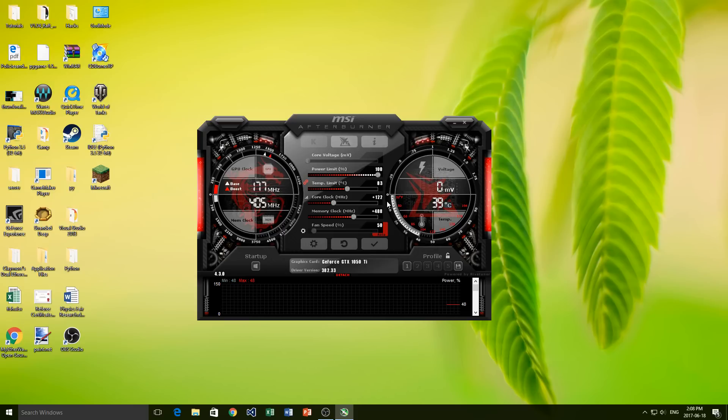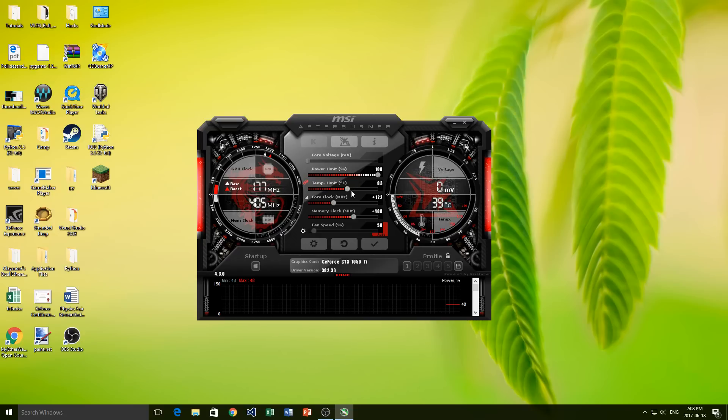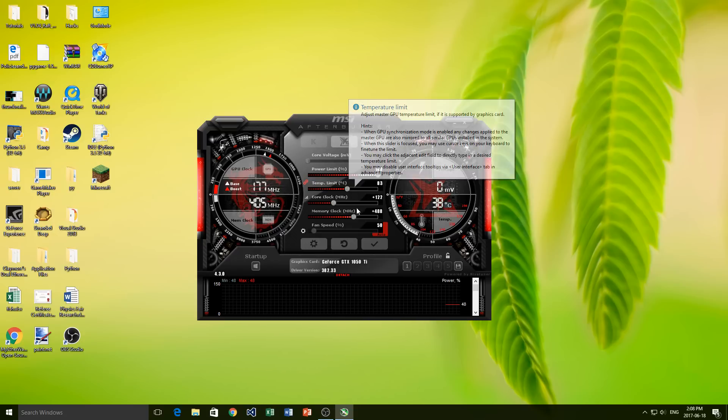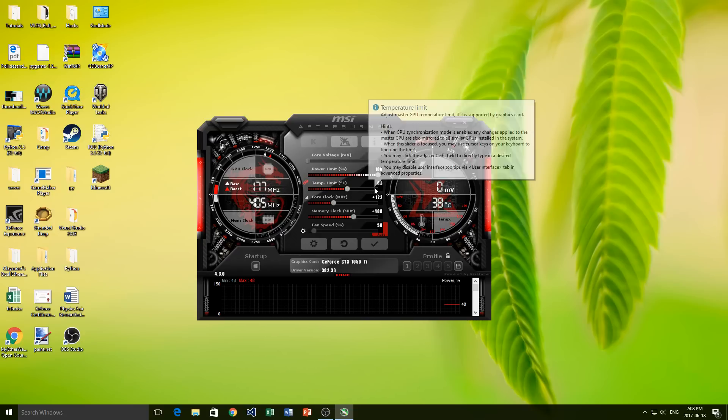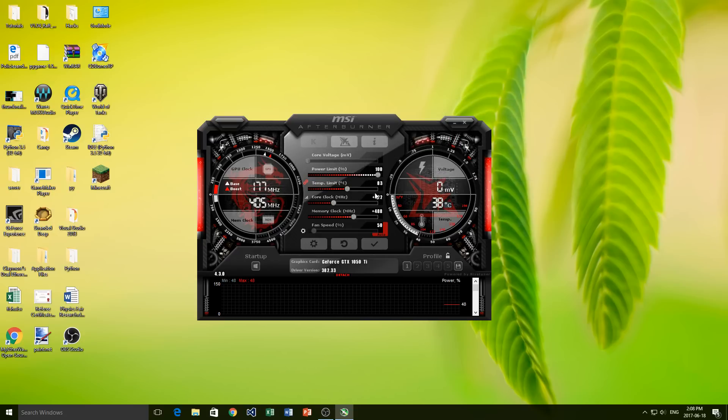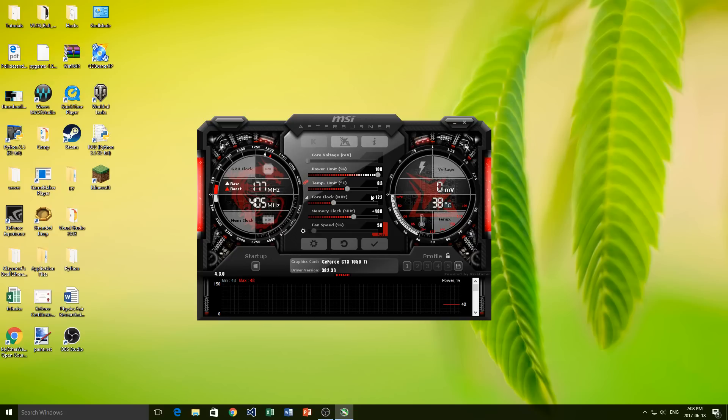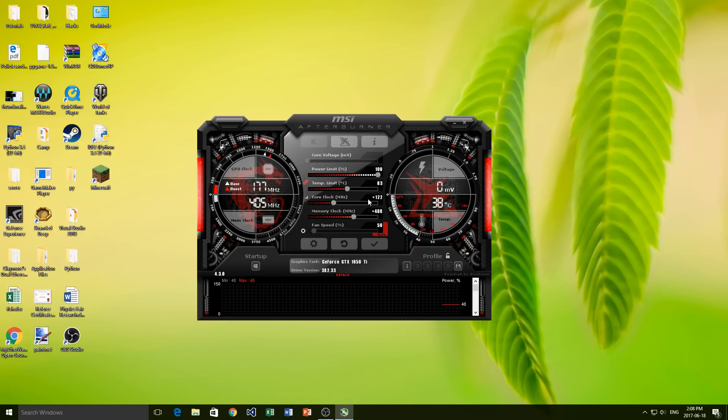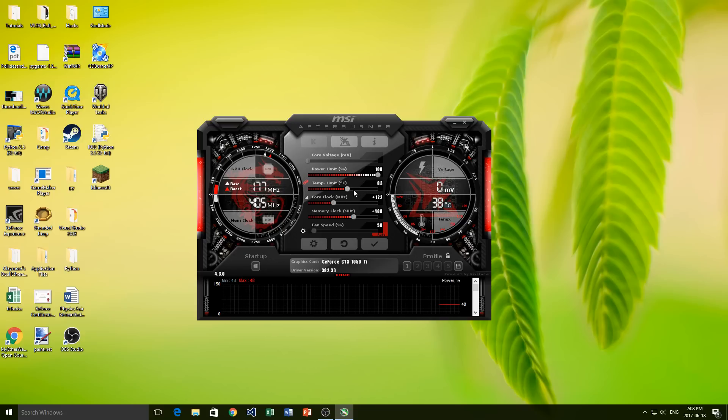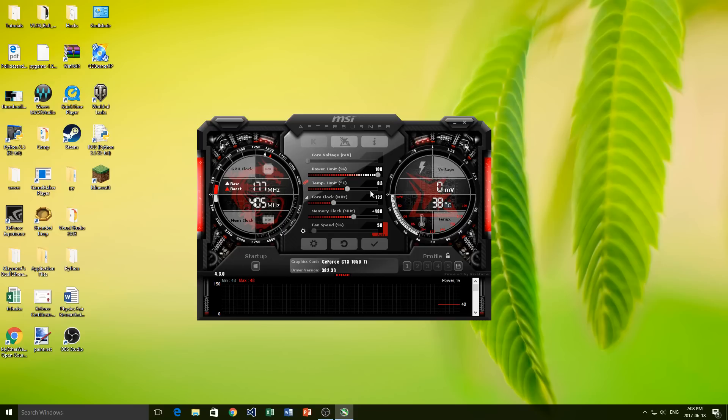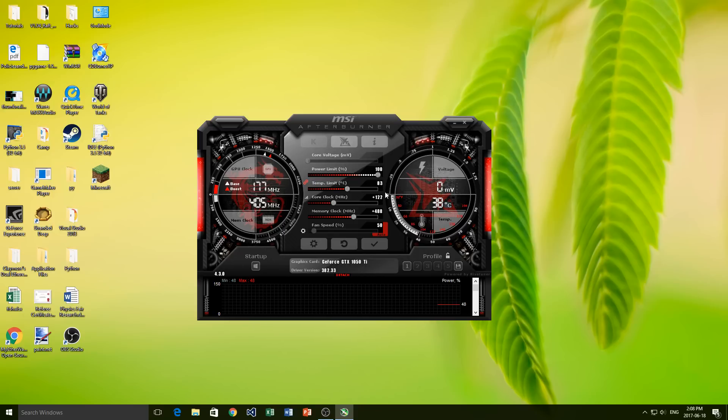And now the temperature limit. So this is completely dependent on what type of graphics card you have. For me, I feel comfortable letting mine run up to 83, although graphics cards are able to usually run about 105 as the hottest temperature. You don't want to run that for very long, but if it's running for a little bit when it's starting up a program or something, that's fine. So I'm just going to leave my temperature limit here at 83.